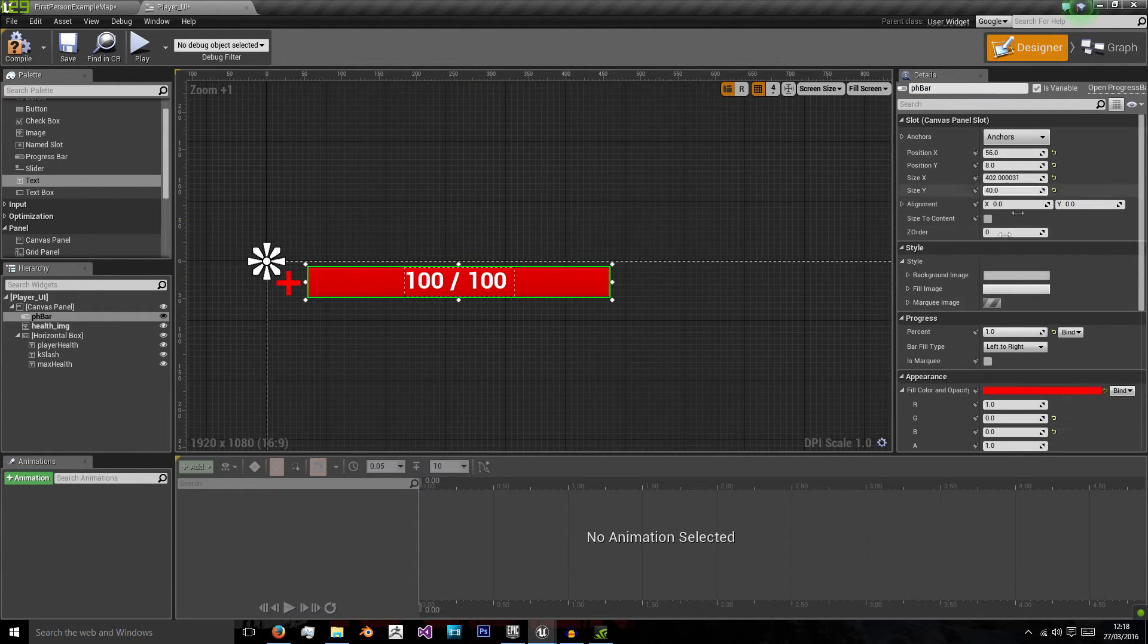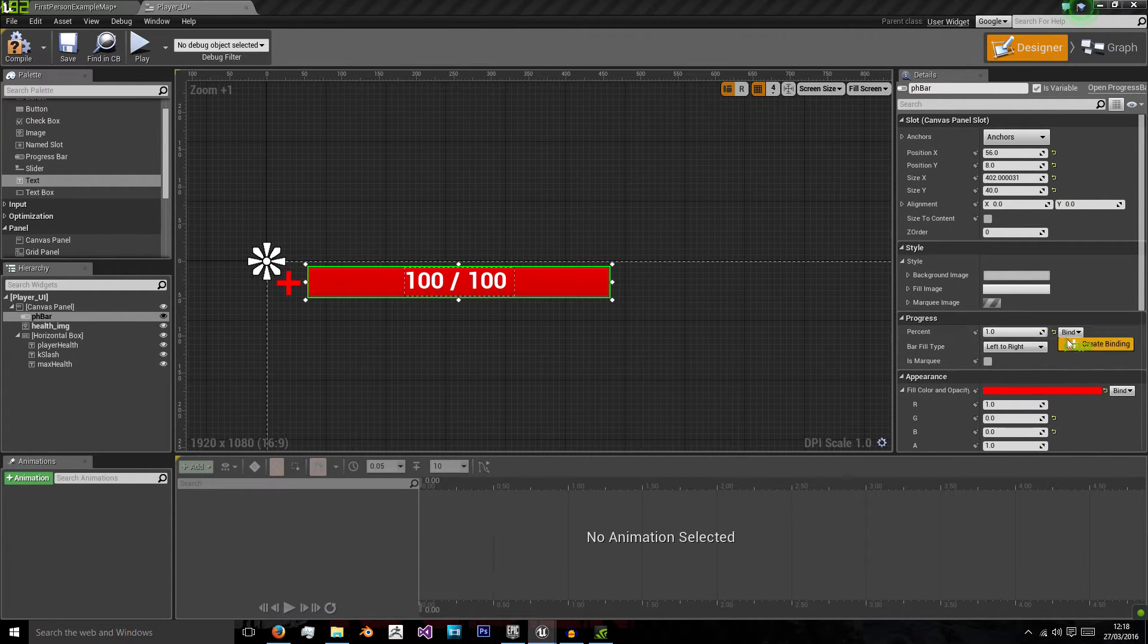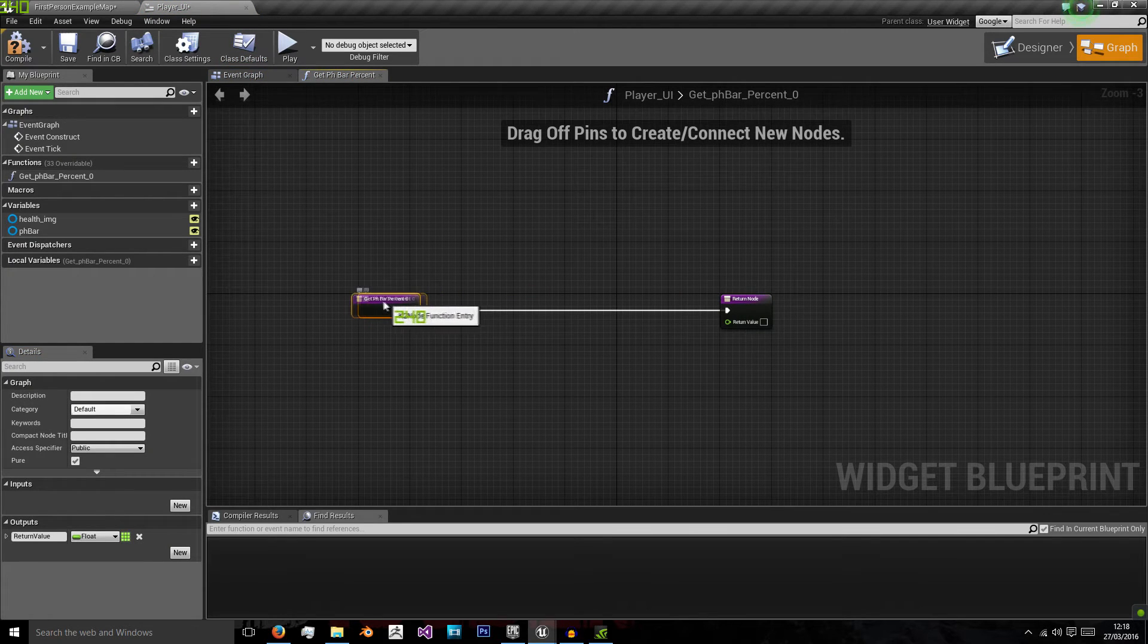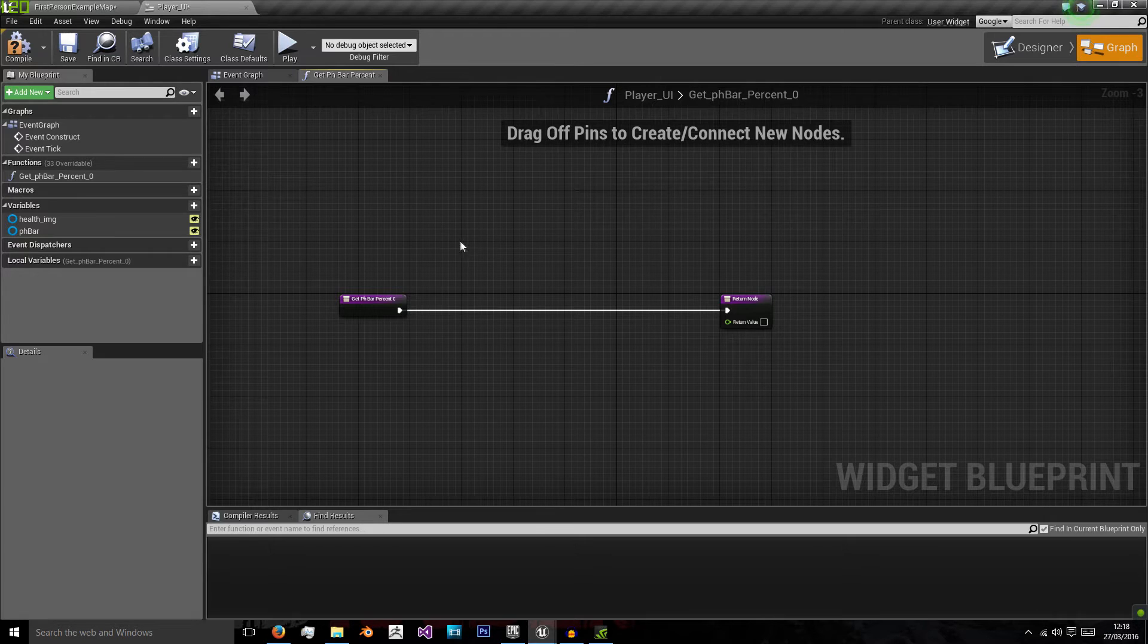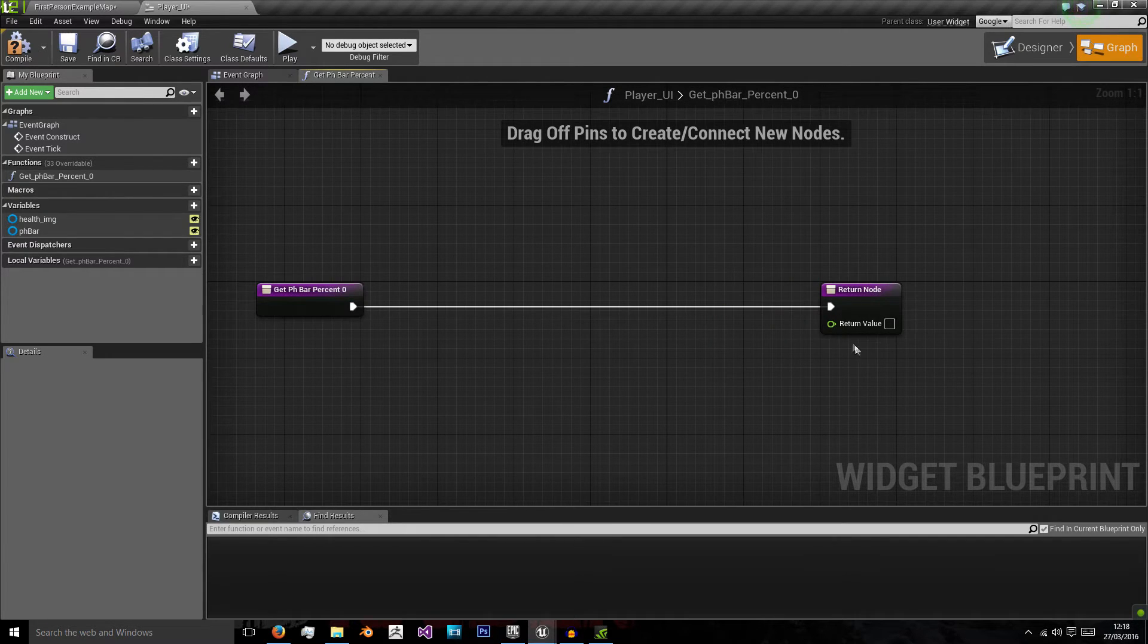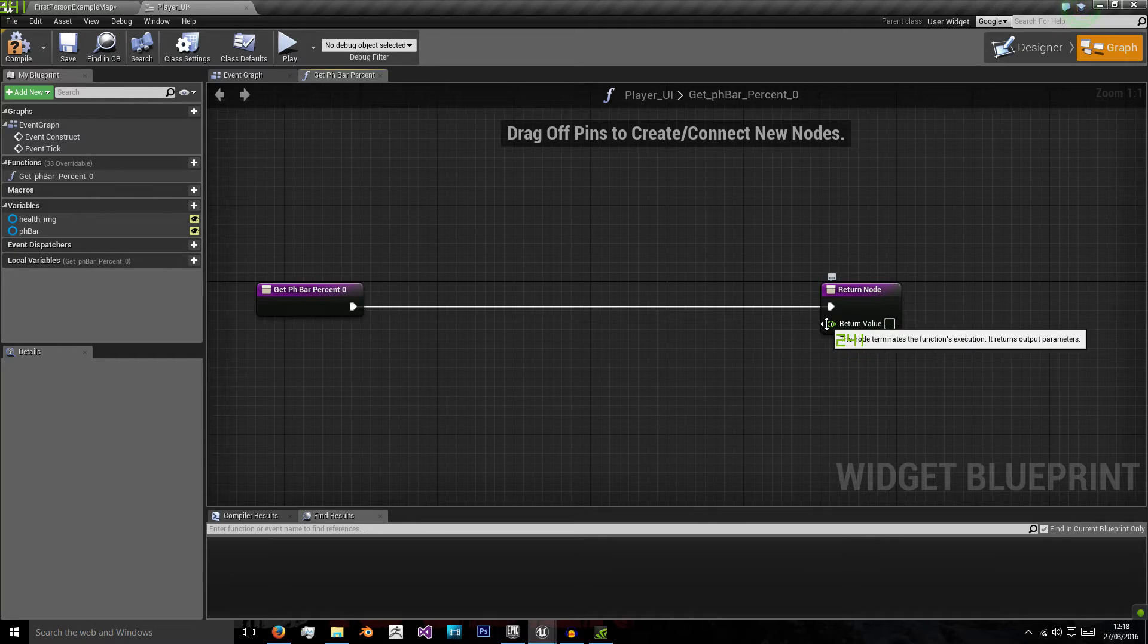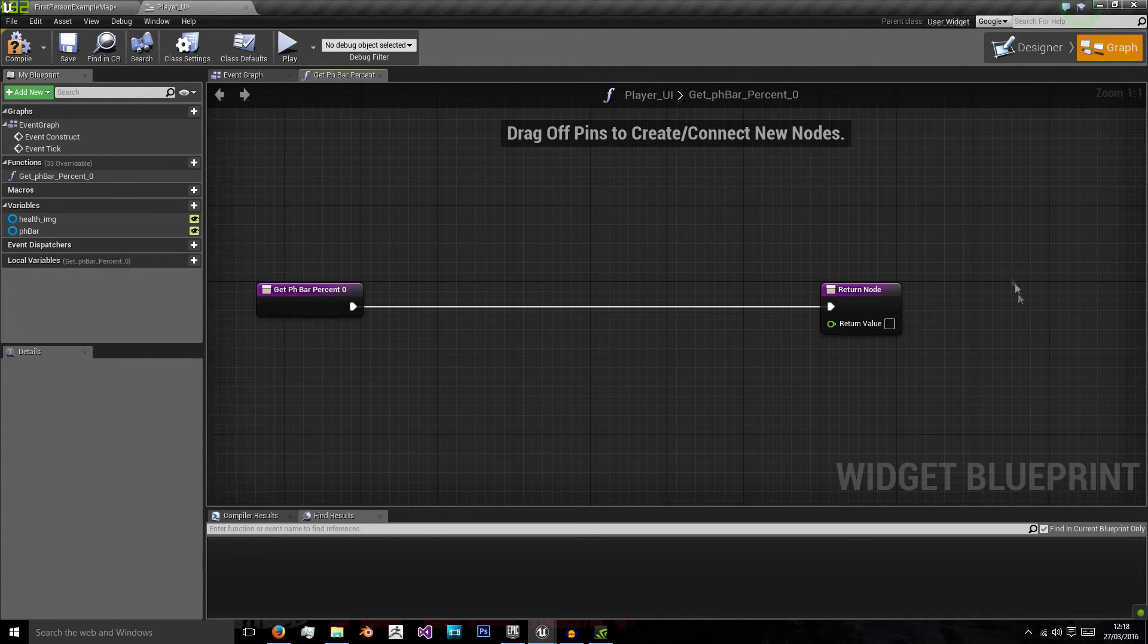Okay. So now in the percentage of the progress bar you'll see this button here called bind. And we'll create a binding and it loads up this screen in the graph. So like any other blueprint I will add some code here and we'll want to return a value between zero and one for how full the percentage bar is. So to do that we're just going to create a function to get our health in our player library.